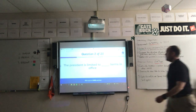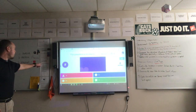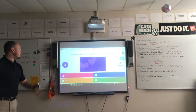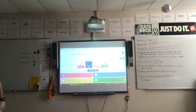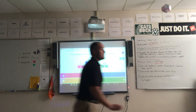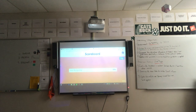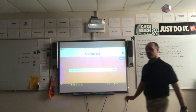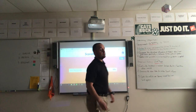The question reads: 'The president is limited to blank terms in office.' The options are 4, 8, 6, and 2. Let's answer this one incorrectly to see what happens. The answer was in fact 2. I don't lose points, but I didn't earn any points either.